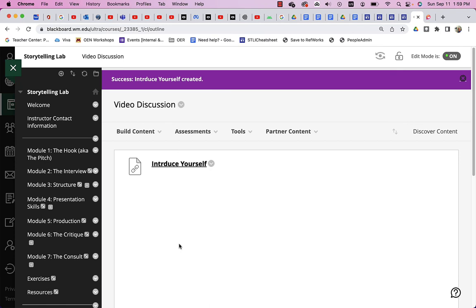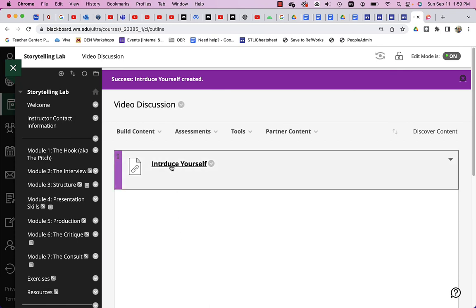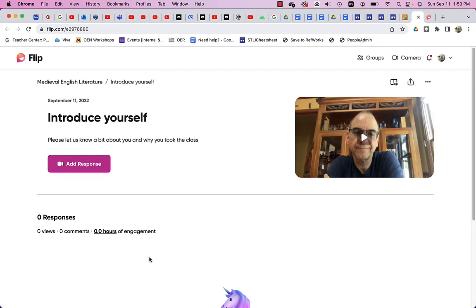So, there's the introduce yourself. And as students click on that link, the flip will open up. And you can go ahead and introduce yourself. And students can click add response. And they will go ahead and add their response right to it.